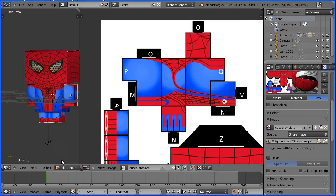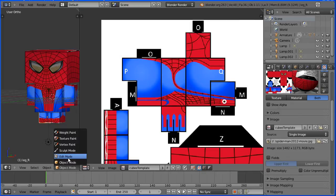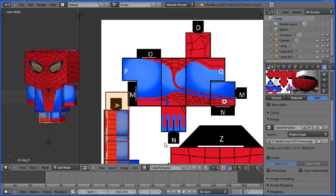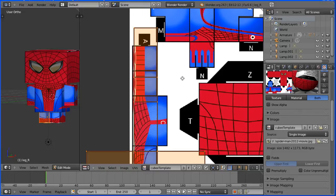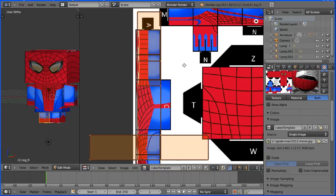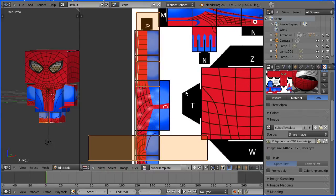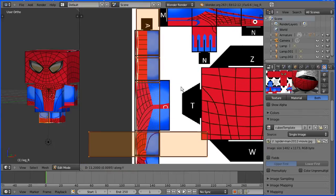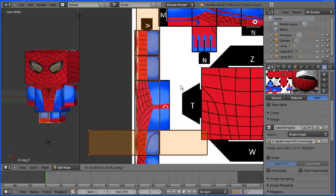Back into object mode to select a leg, go back into edit mode to adjust the mapping, shift middle mouse button to pan, G to grab, Y for Y direction and move that up.